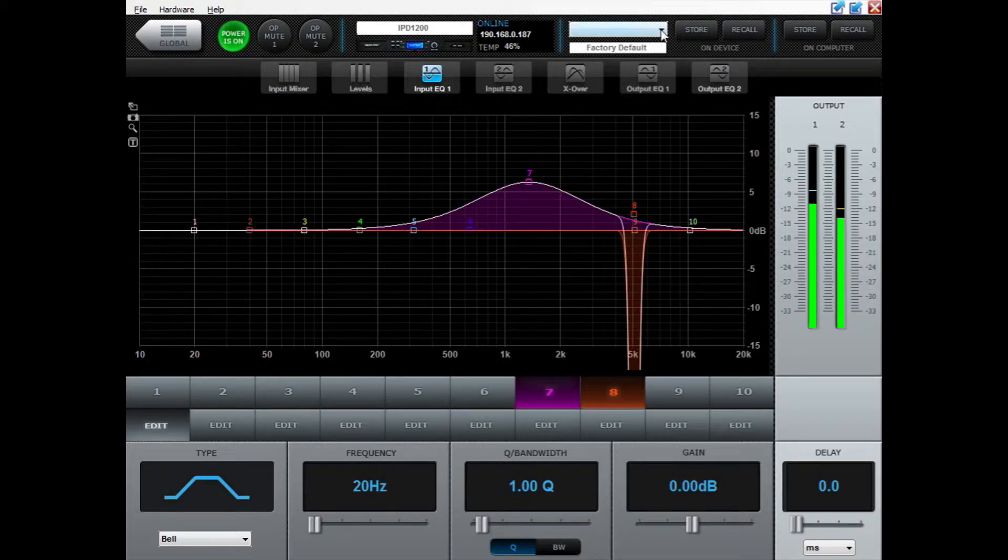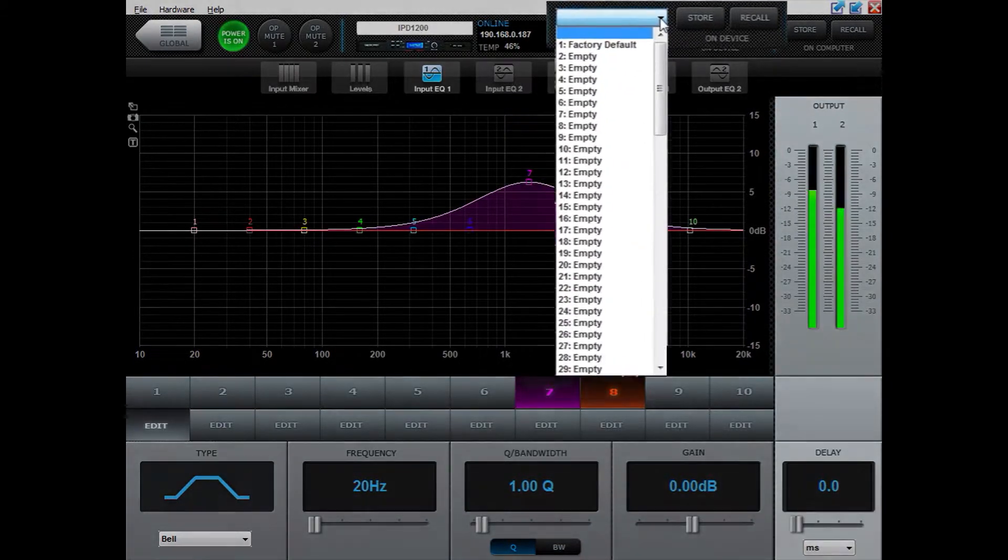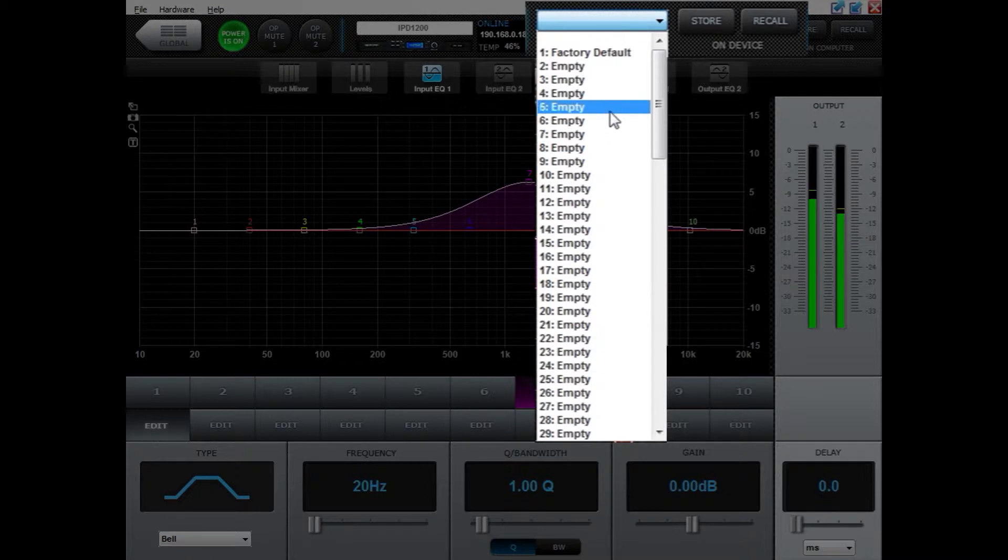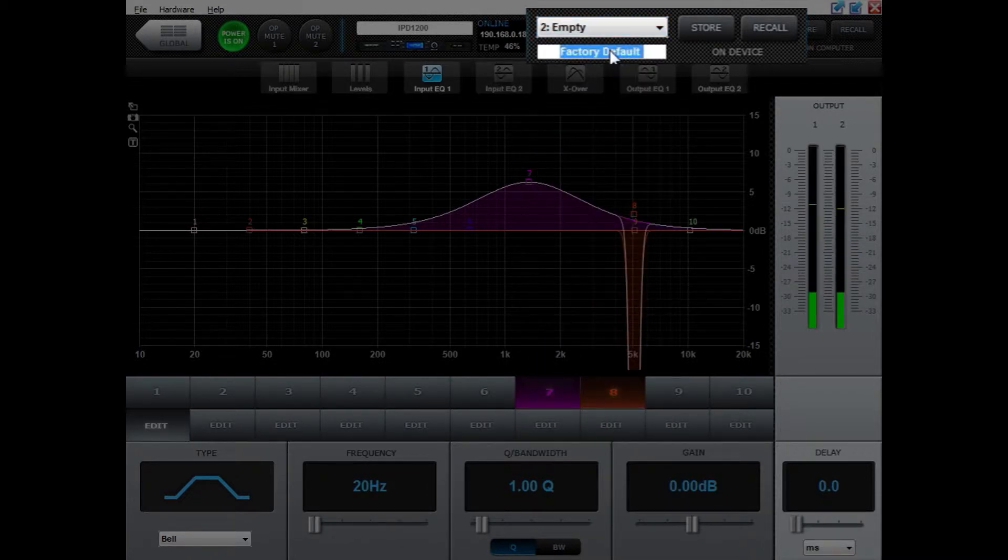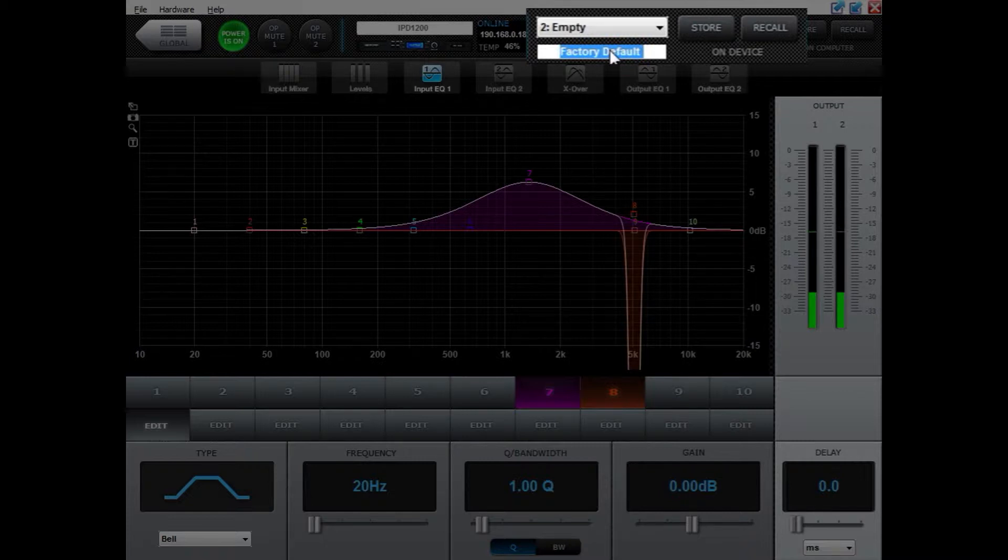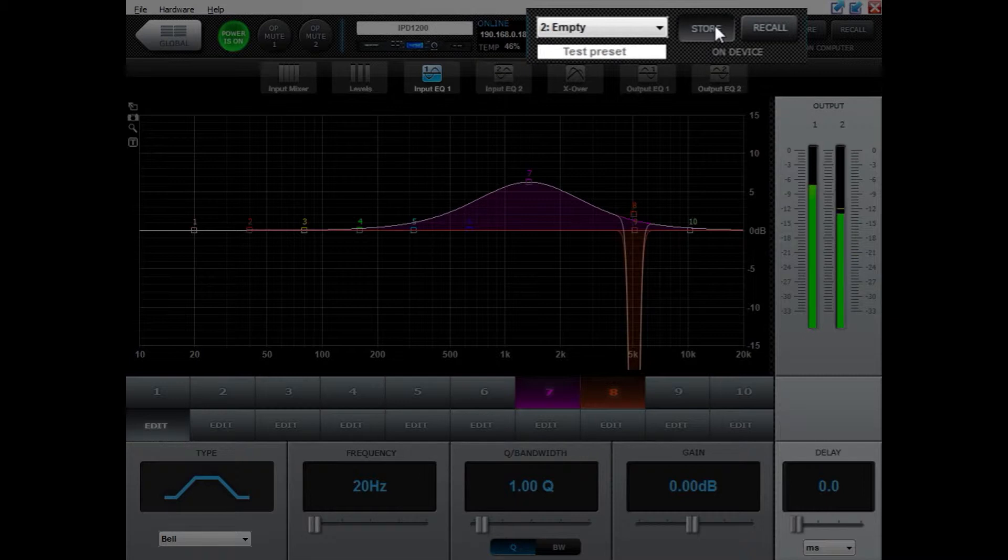if you're storing it on a device, you need to select the place where you want to store it by clicking number 2, and then save the preset with a name. Write the text and then click enter, then press store.